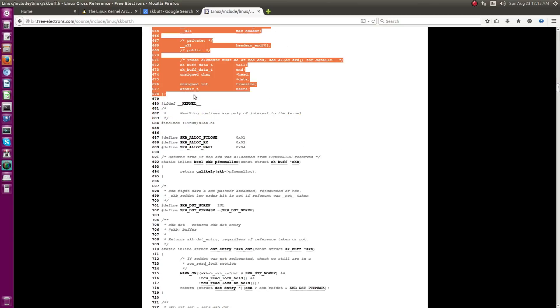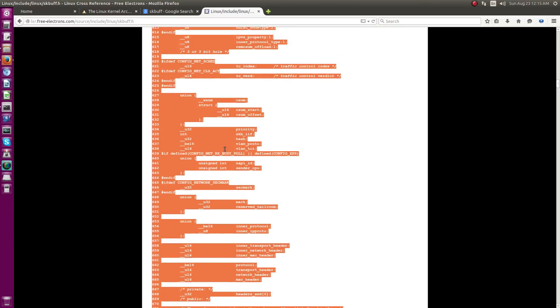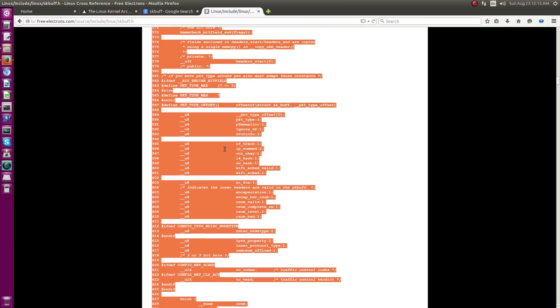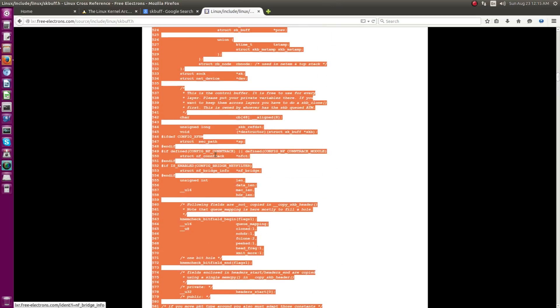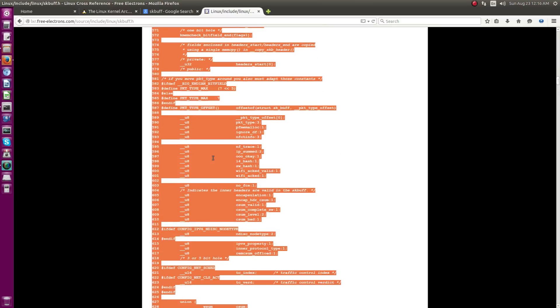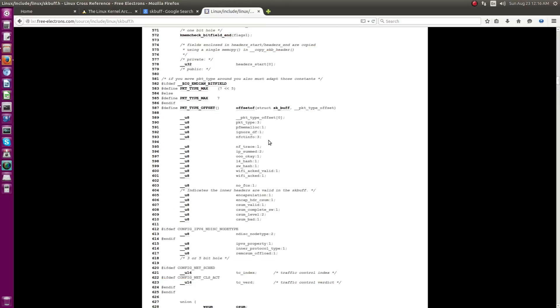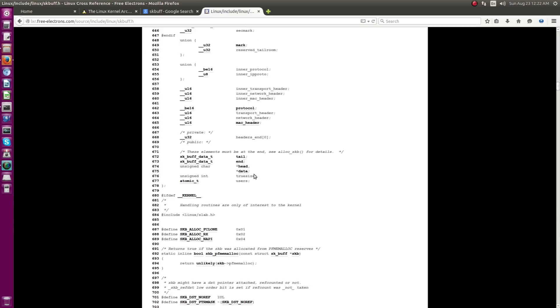Yeah, over here. So, you can see it is like somewhere around more than a hundred lines of code just the definition of the struct. So, you can see how important is the struct to learn when you want to do some sort of network development in Linux kernel.